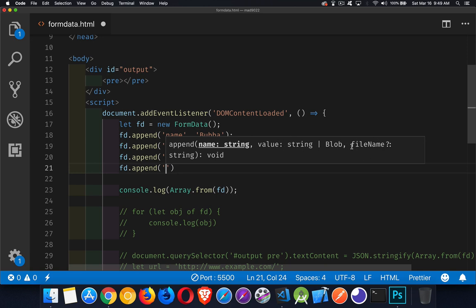This would be the blob object. So the file that you're actually going to upload would be right here. And the value can be string or blob. For most things, it's string. But when you want to upload a file, it's a blob, a binary large object.